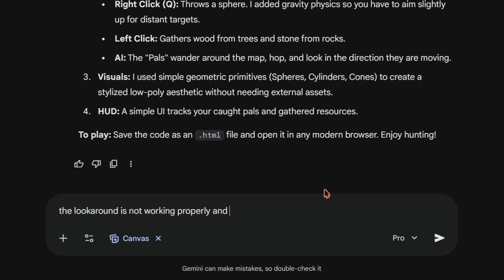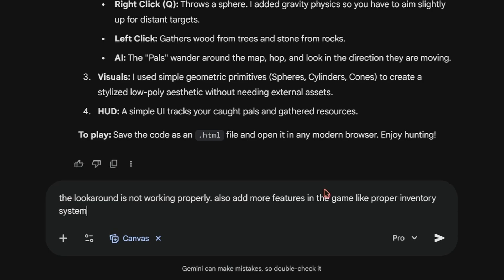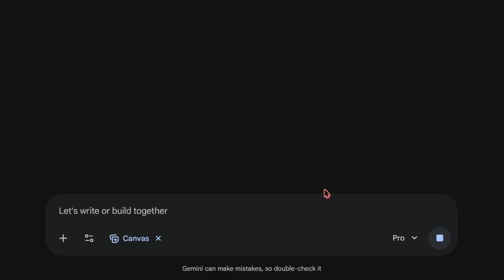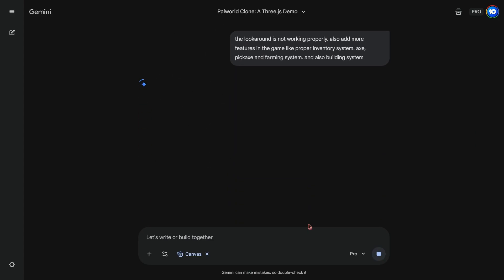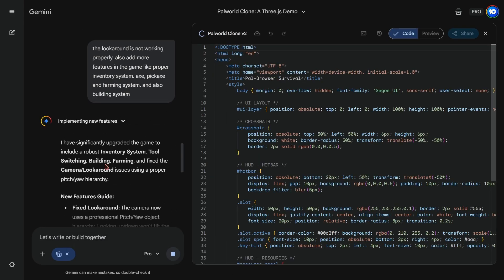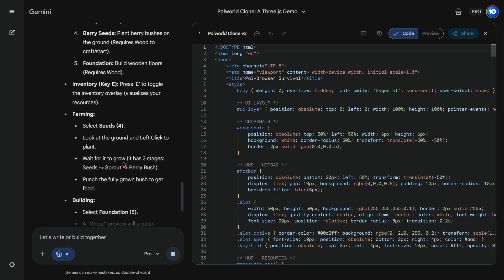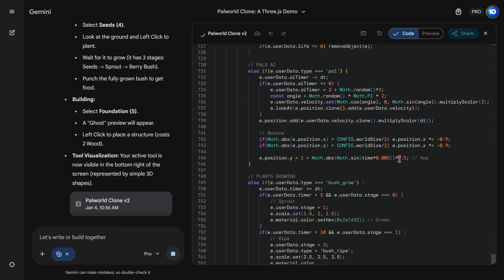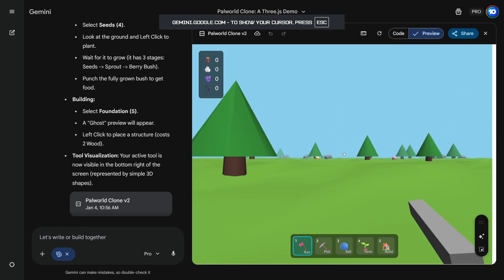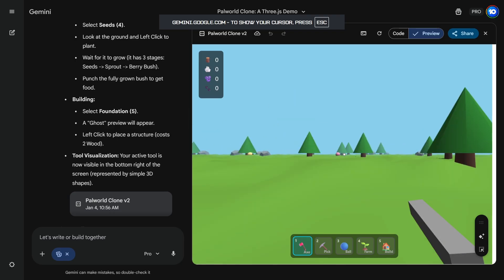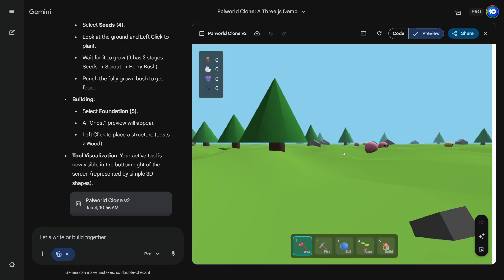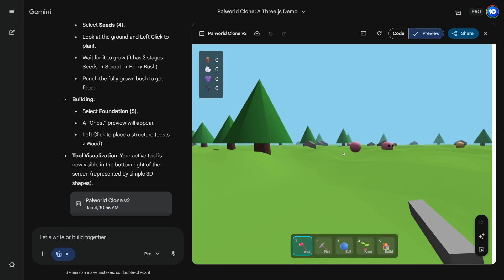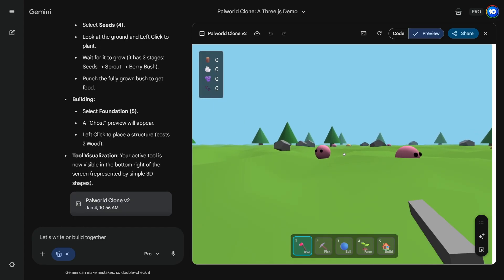The look around is not working properly. Also, add more features in the game like proper inventory system, eggs, pickaxe and farming system. And also building system. That's peak prompting for you. So now let's see what Gemini is gonna come up with. Wait, this is actually looking good. We have icons. Although they are just emoji but still that's cool.